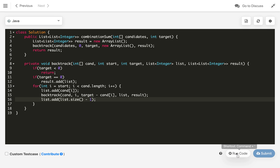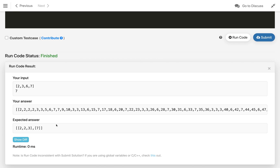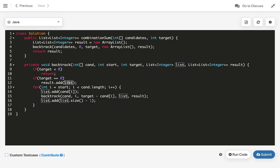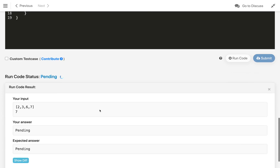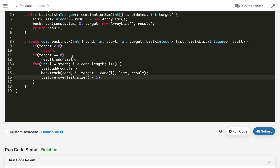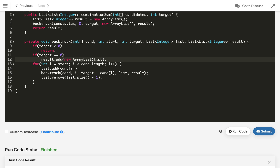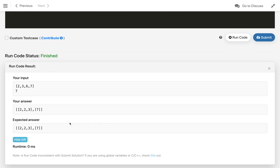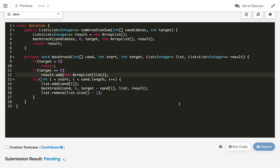Let's compile and check. We're getting an extra combination because we're always adding the same list reference to our result — that list keeps getting modified. The fix: instead of adding the list directly, we need to copy it using new ArrayList<>(list). Also, the backtrack step should remove the last element rather than add it again. Let's try compiling — now we're getting the expected answer.